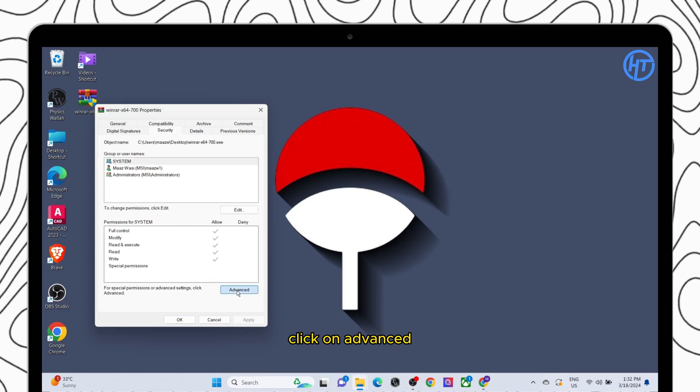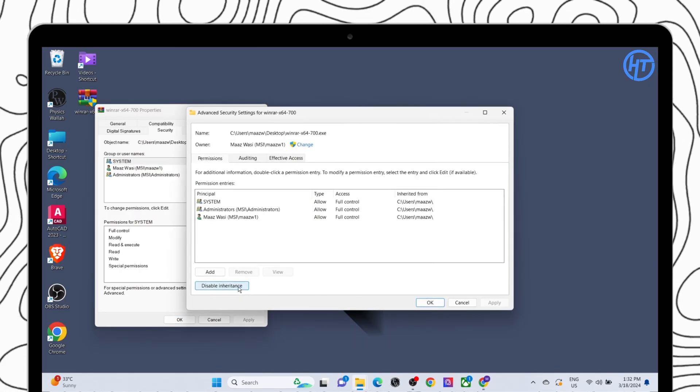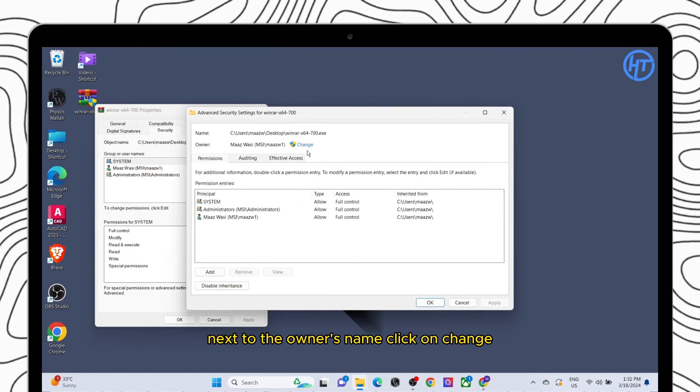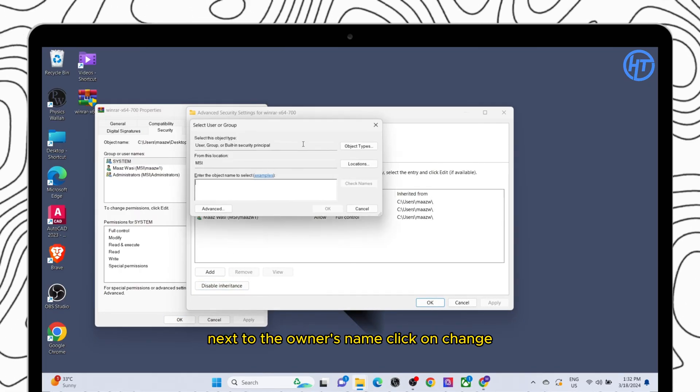Click on Advanced. Next to the owner's name, click on Change.